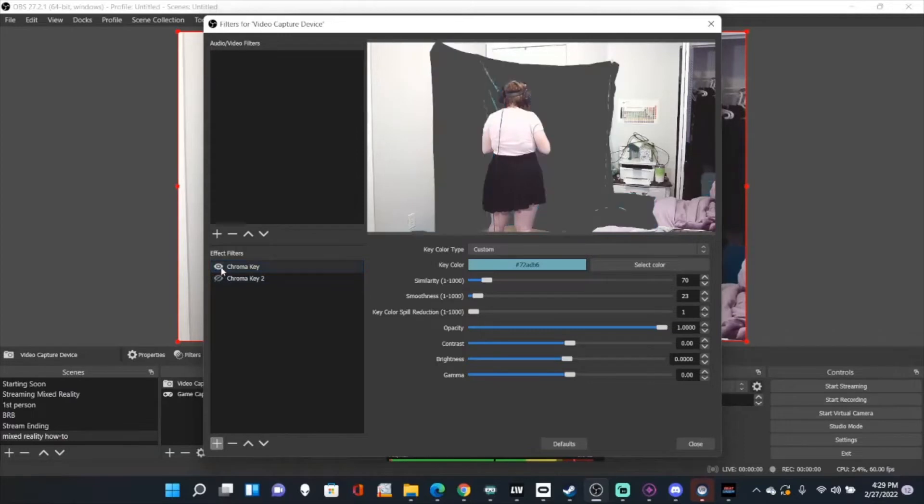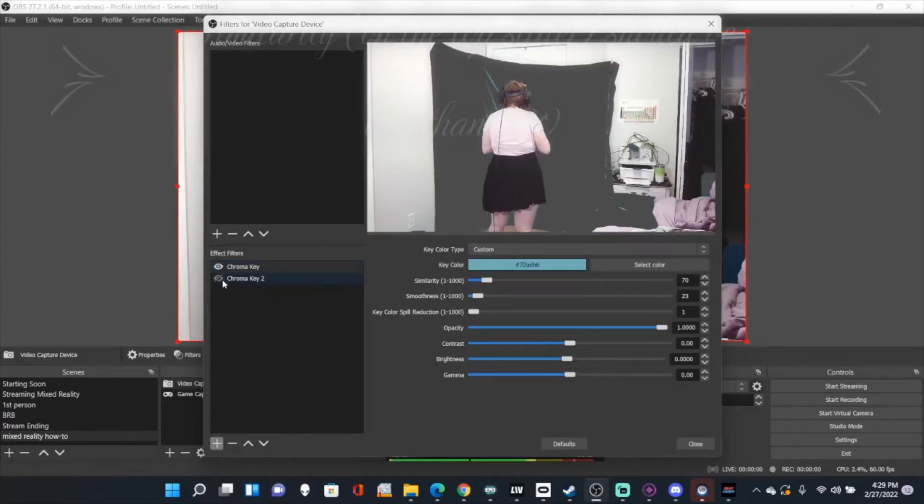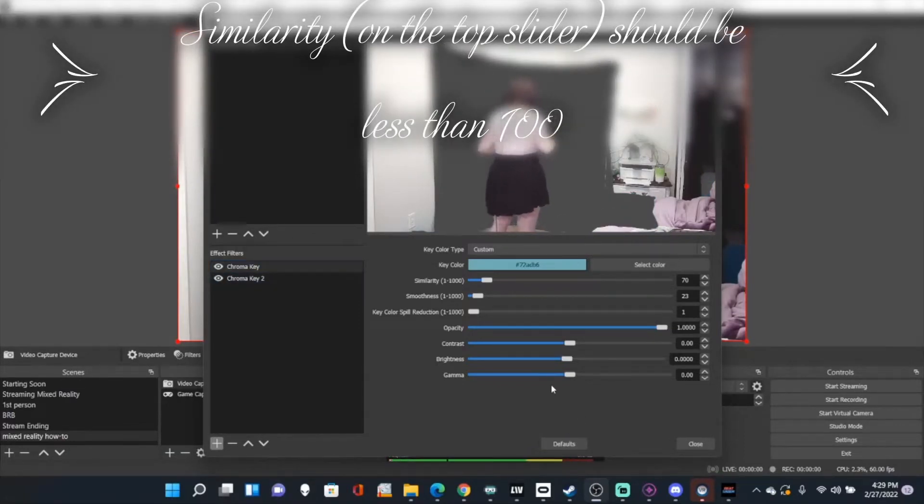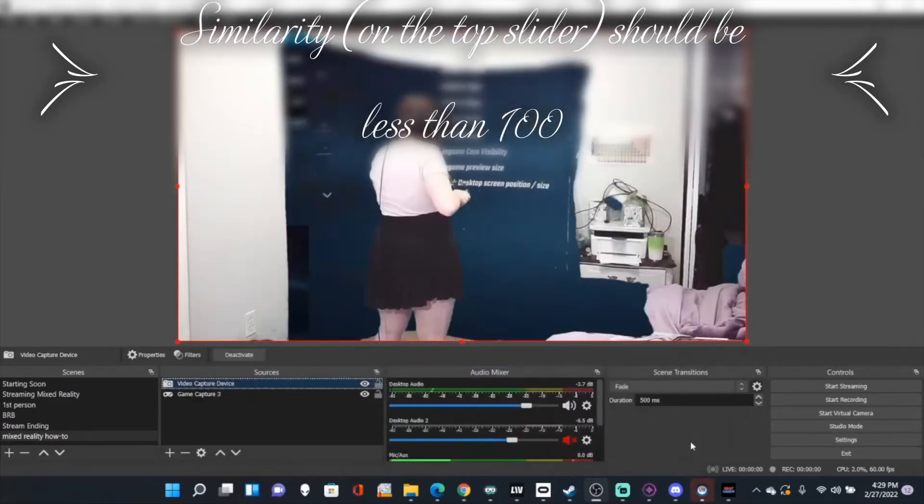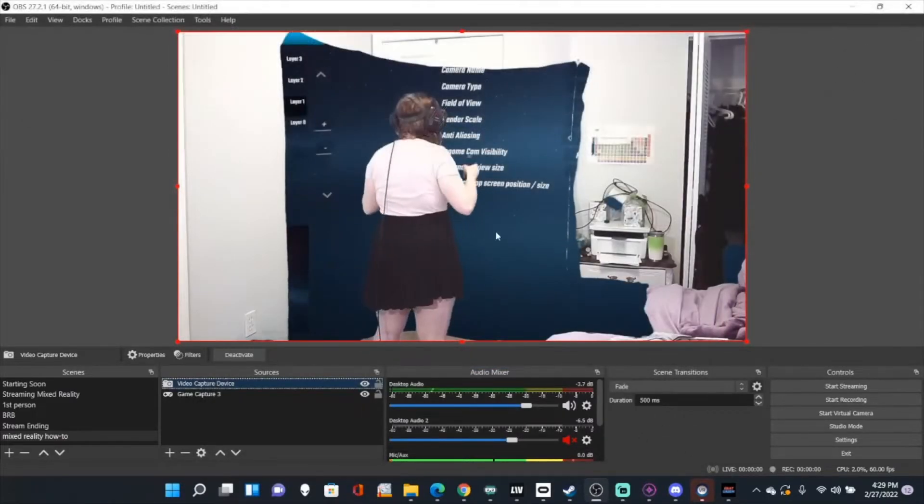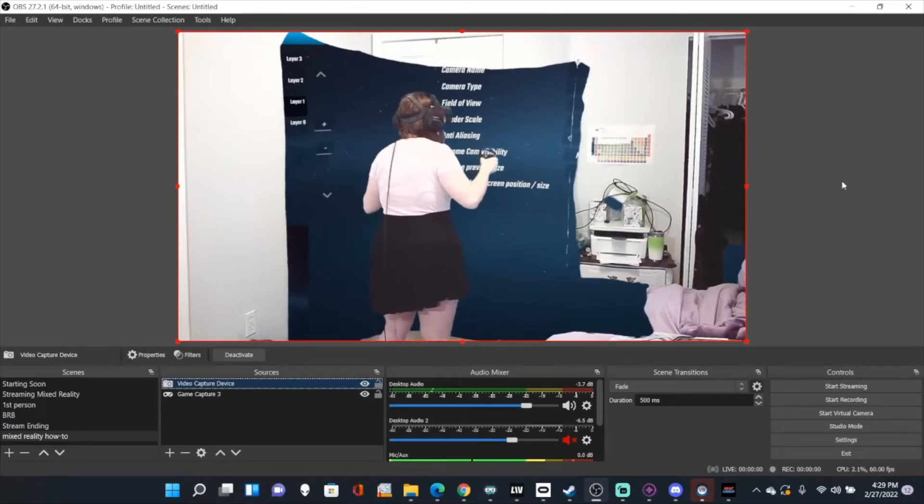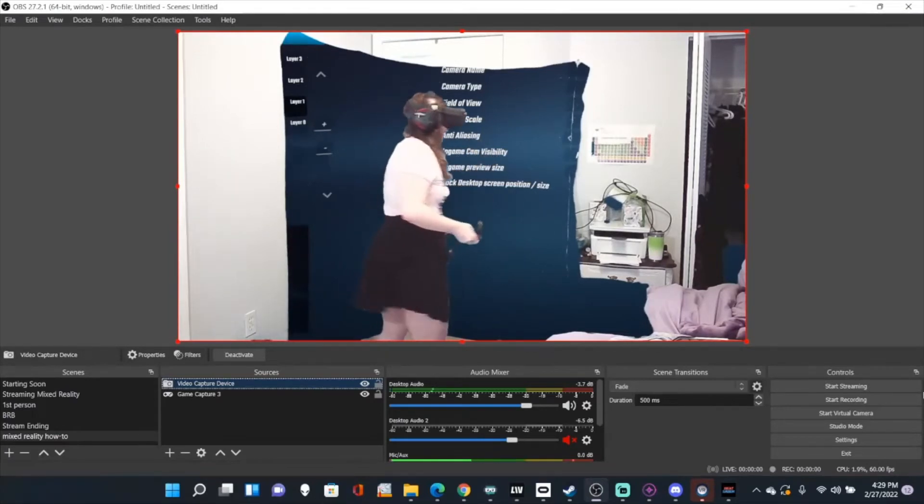So I'm just going to unhide chroma keys. I have two just because I have a weird shadow on my green screen because I didn't put it up entirely straight, so it's sagging a little bit. So once you have that, now you can see the gameplay is overlaid on top of my green screen.